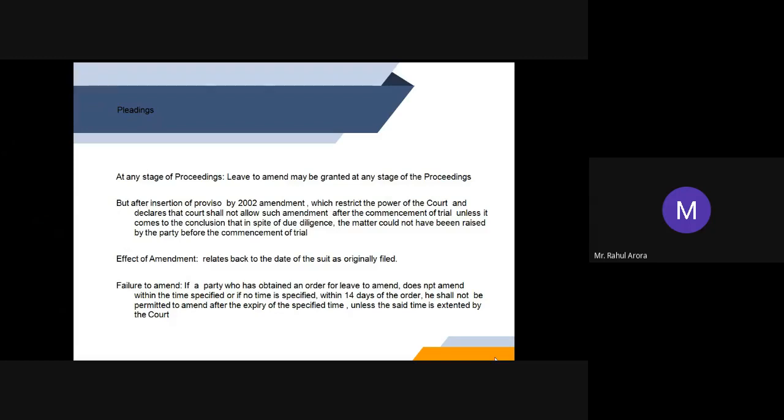Now, what would be the effect of amendment? The effect of the amendment is that it relates back to the date of the suit as originally filed. So it has been given a retrospective effect instead of prospective effect.